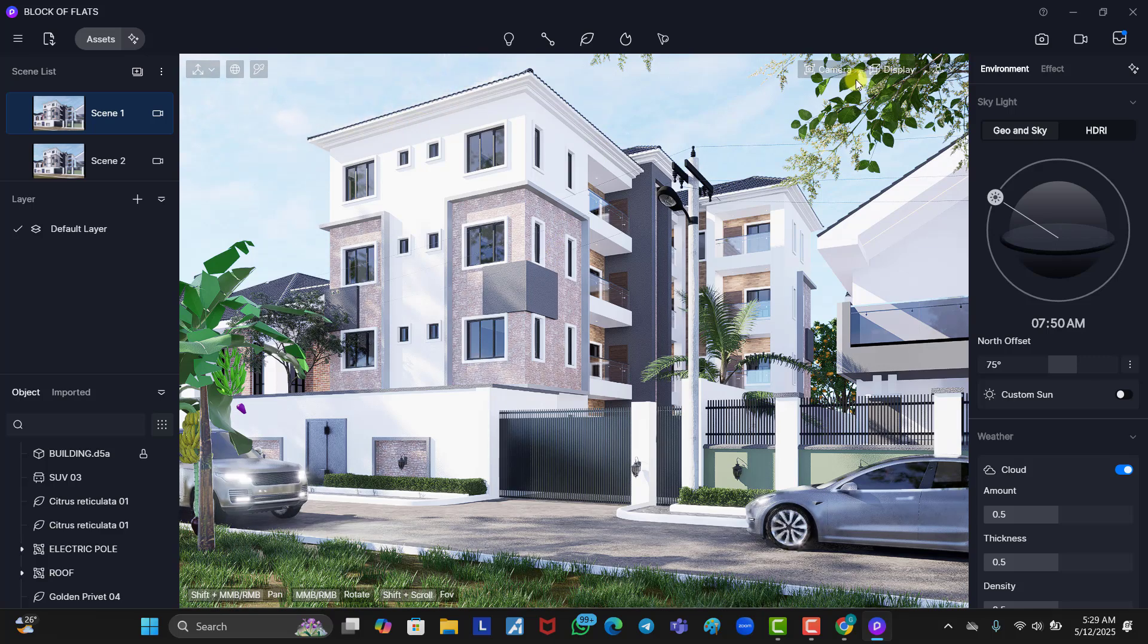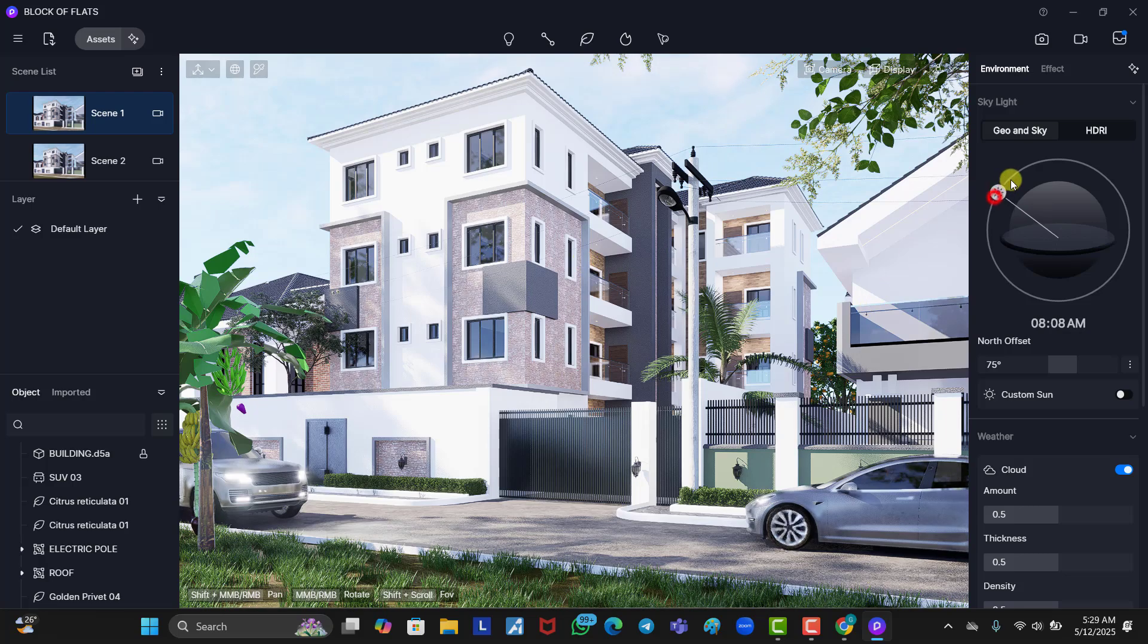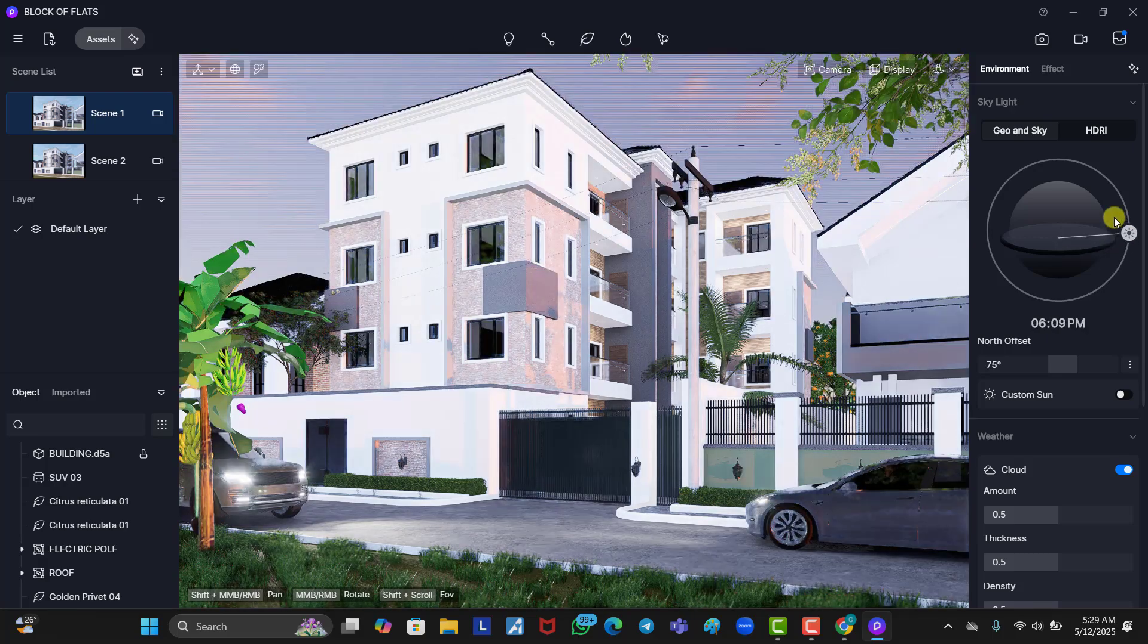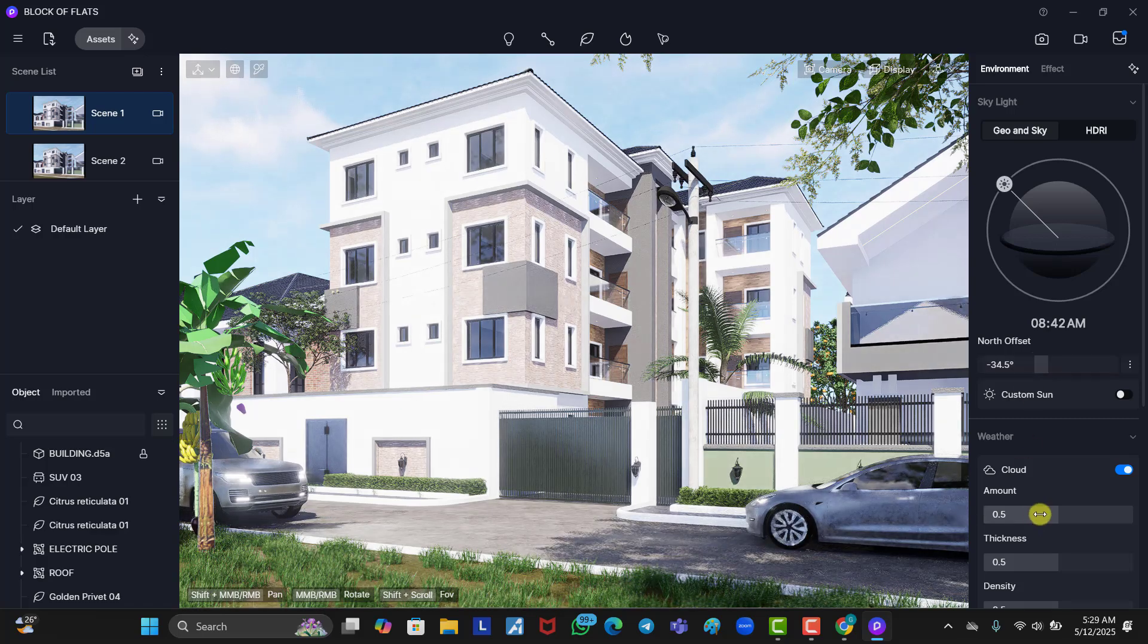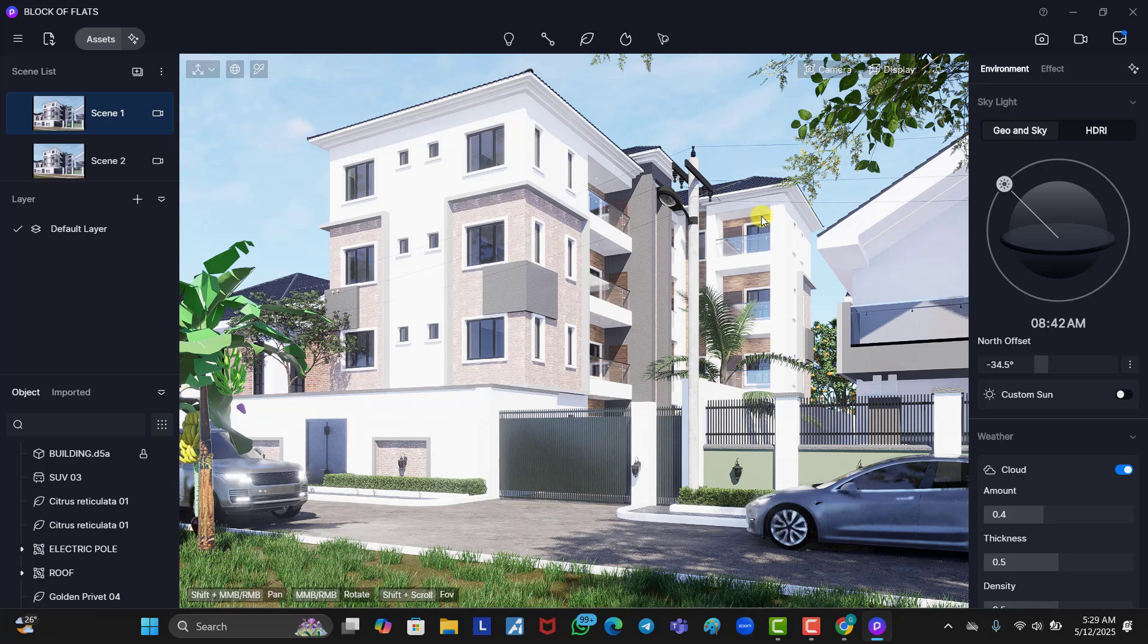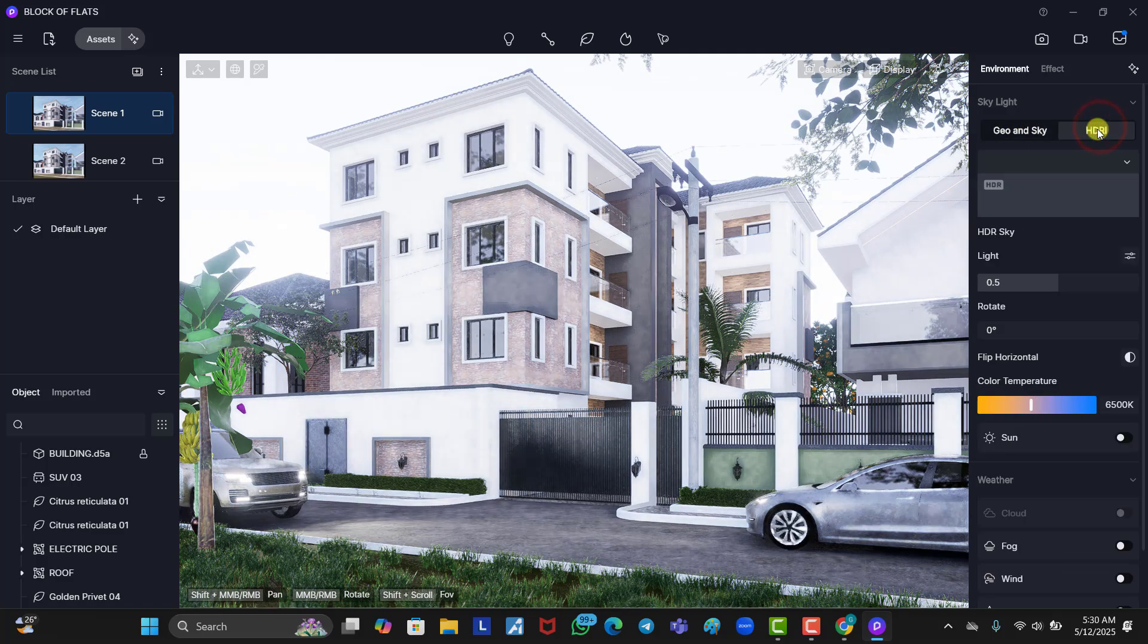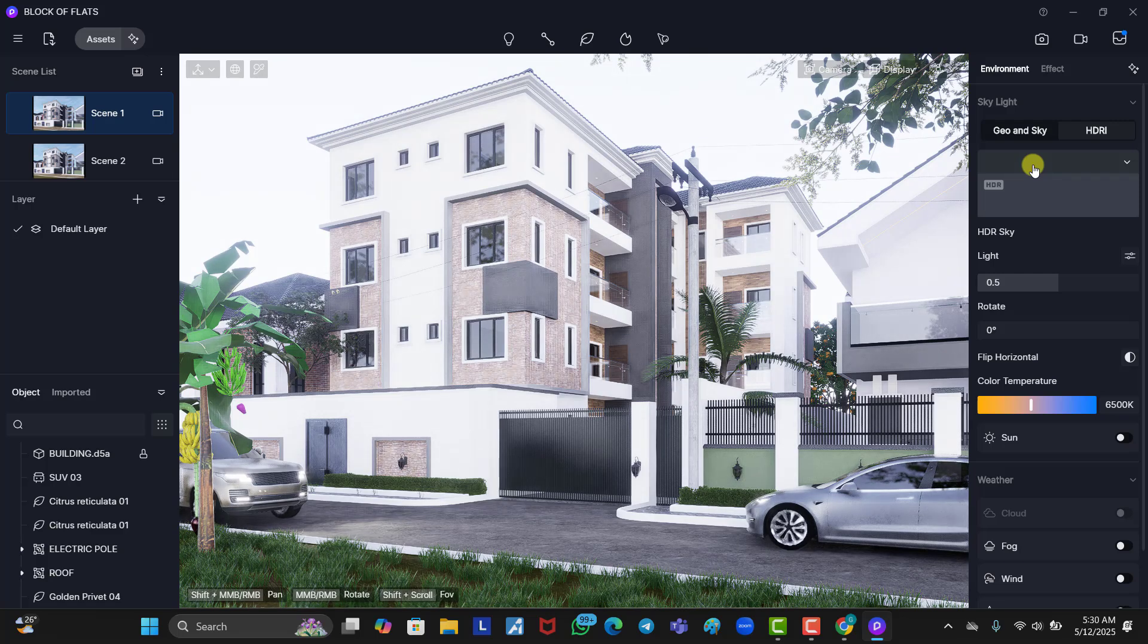Now, this is a D5 scene. Now, you can see I made use of the normal geo sky, geo and sky here, which is the normal D5 sky. So, you can adjust this, the way you go about it, adjust it, and tweak it, move it this way, the sun direction, the amount of cloud you want. And you can work your way around this, which is cool. But in a situation where you don't want to use this geo sky, there are also HDRIs that you can use.